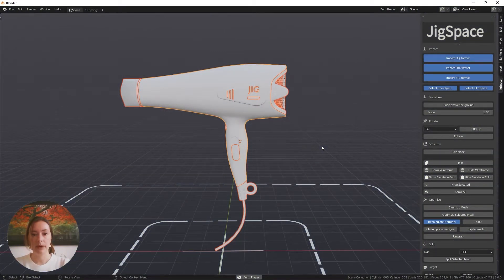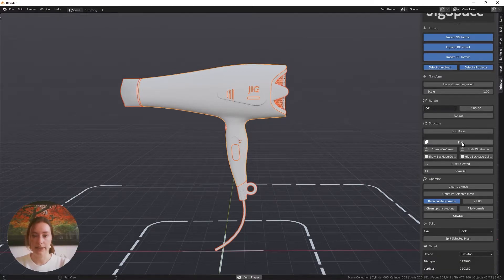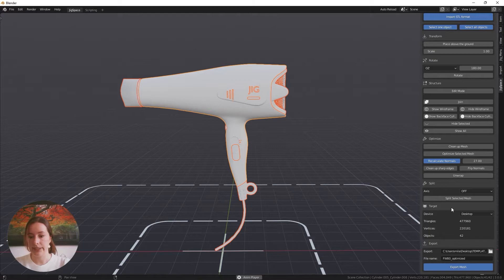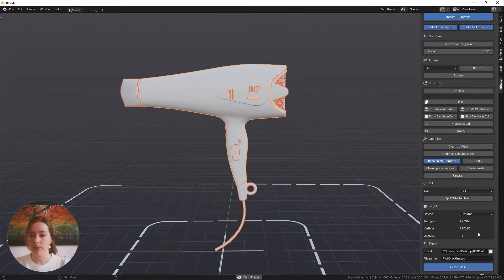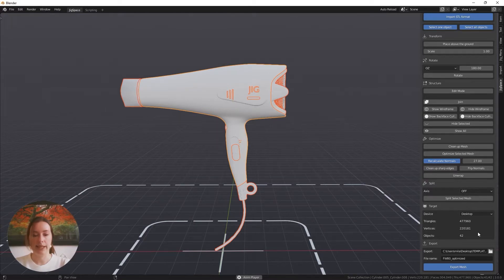The first thing I want to explore in the JigSpace control panel is your target. I'm going to scroll down and as you can see here, we have the number of triangles, the number of vertices, and the number of individual objects that make up the model in this scene.